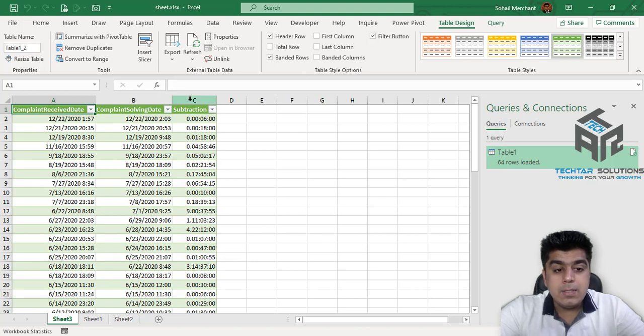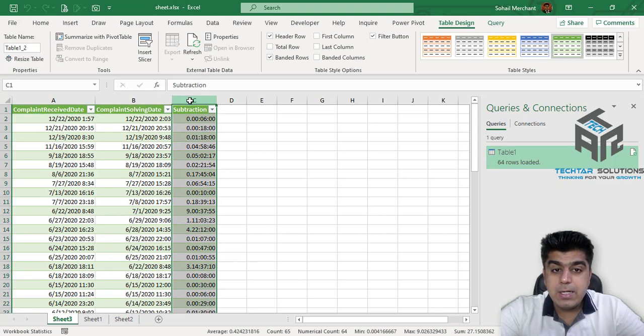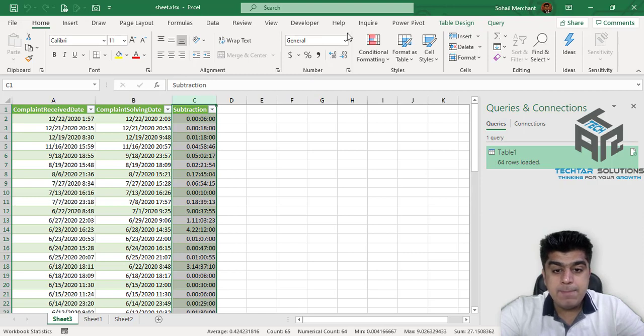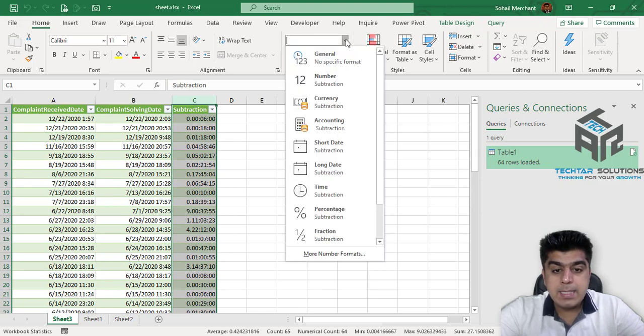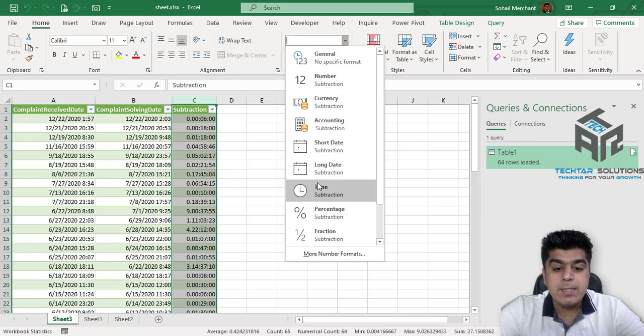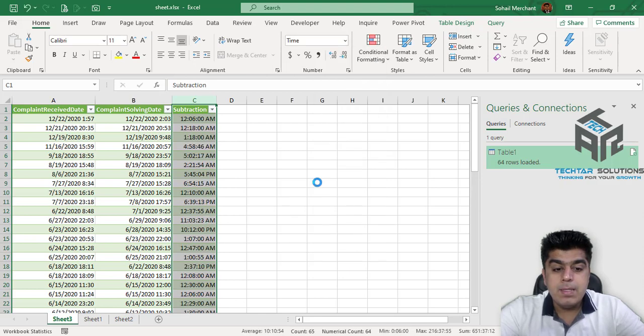Now select your C column, go to Home and from the number setting, select Time to convert this subtraction into Time format. And here you go.